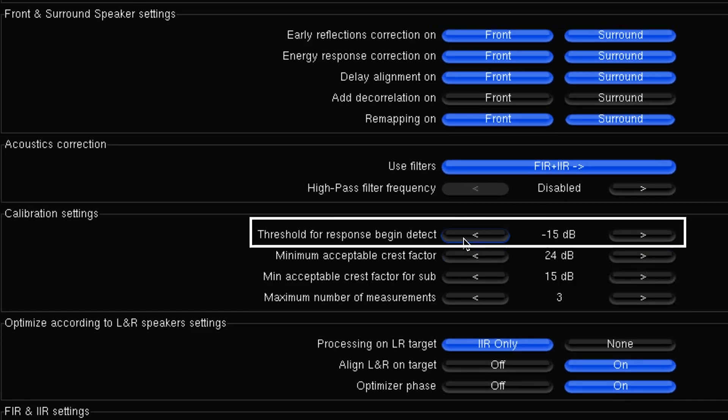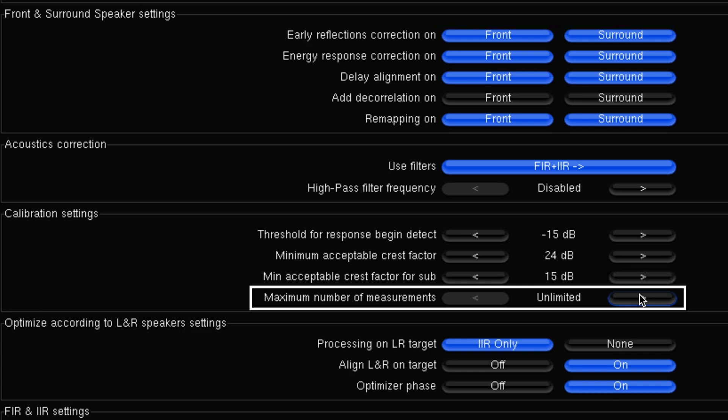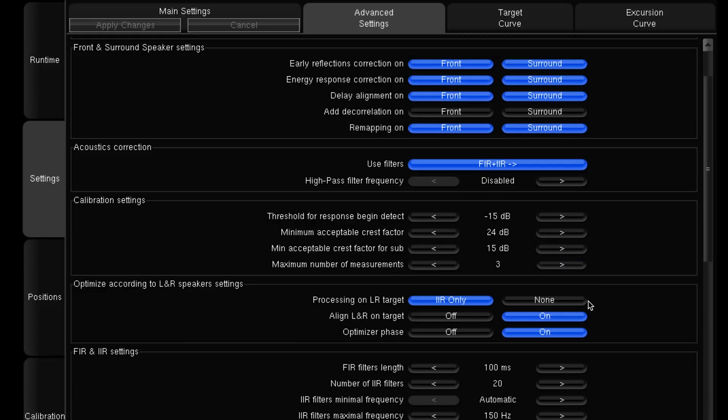So there comes a point where you can't angle that speaker and you can't change that physical problem, so you just need to get through it with the measurement process. This setting will allow you to do that — we can either lower the threshold, or the most common thing to do is set the maximum number of measurements from unlimited (the default) to three. What that does is the optimizer takes three bursts and three readings from that speaker, takes that as the best option, and moves on, rather than continuing to measure indefinitely waiting for a reading it will never get.